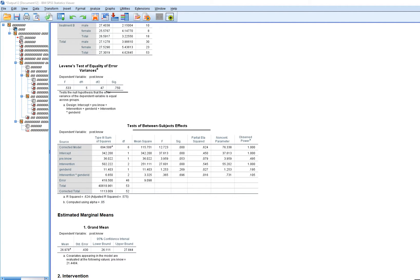In the tests of between-subjects effects, we see the main effect for intervention, the main effect for gender identification, and the intervention by gender identification interaction. Also shown is our covariate within the model. The main effect for intervention is statistically significant, controlling for the other variables. Gender identification is not significant, and there is no significant interaction between intervention and gender identification. Pre-test knowledge scores are near significance at the 0.05 level.